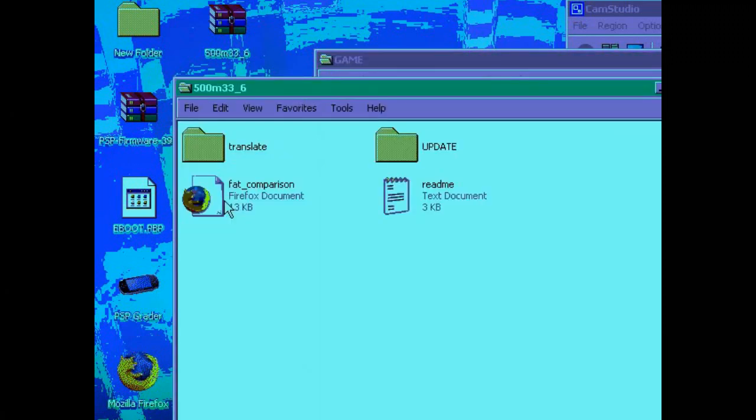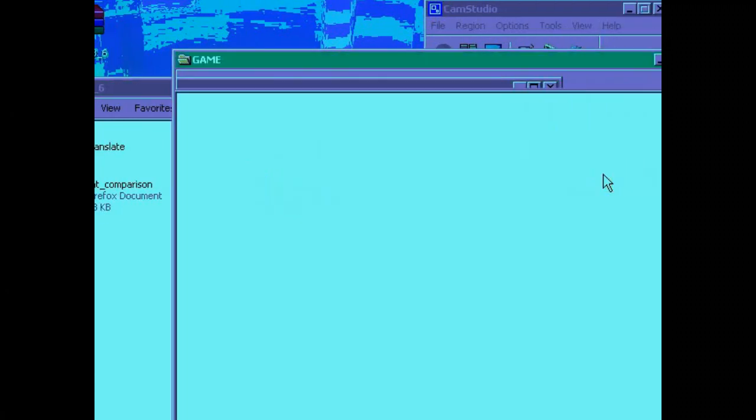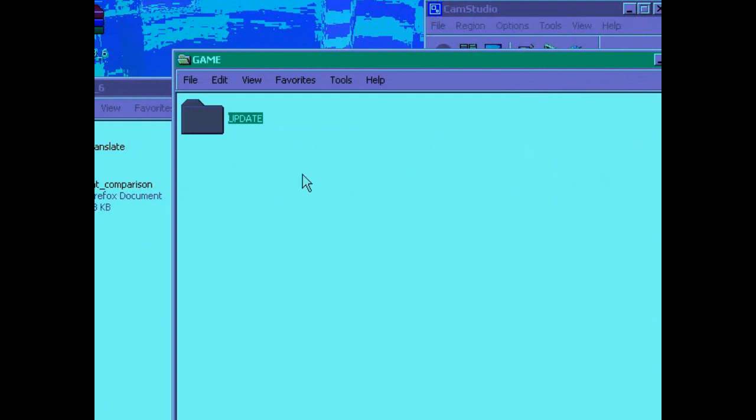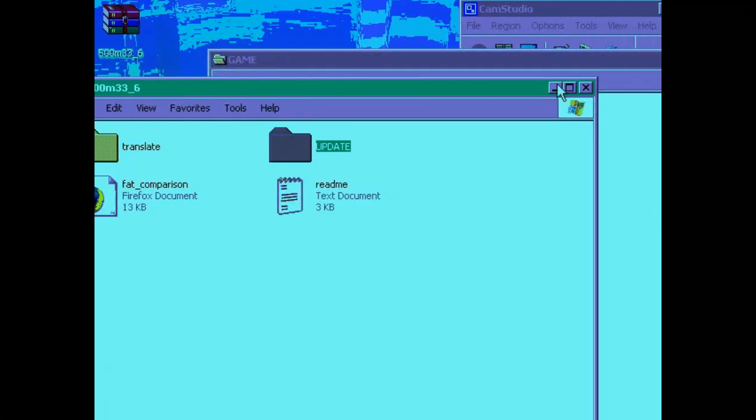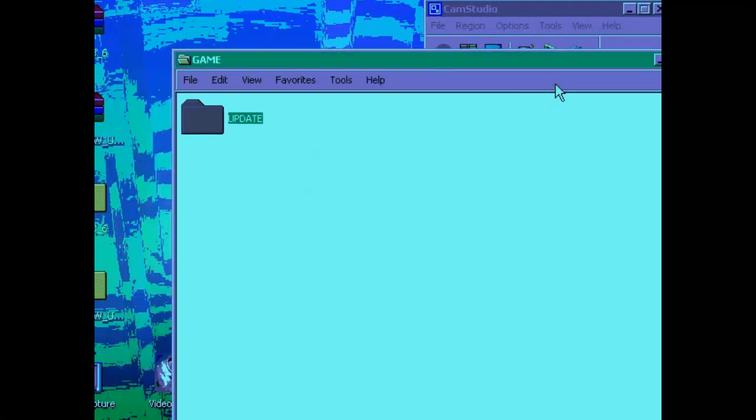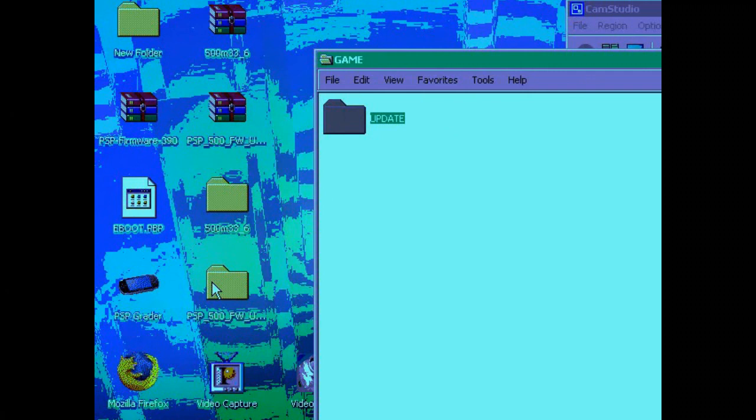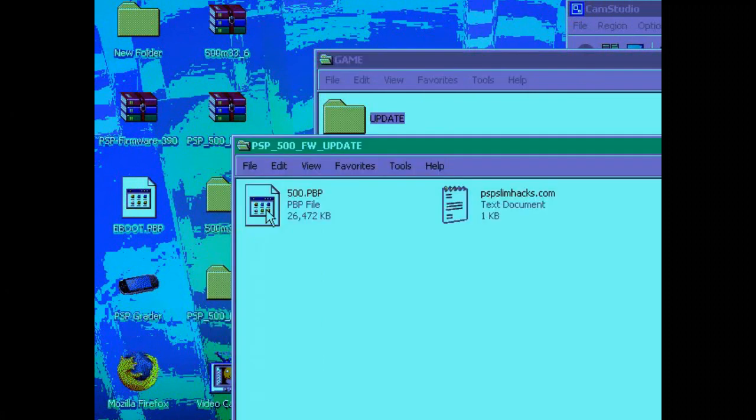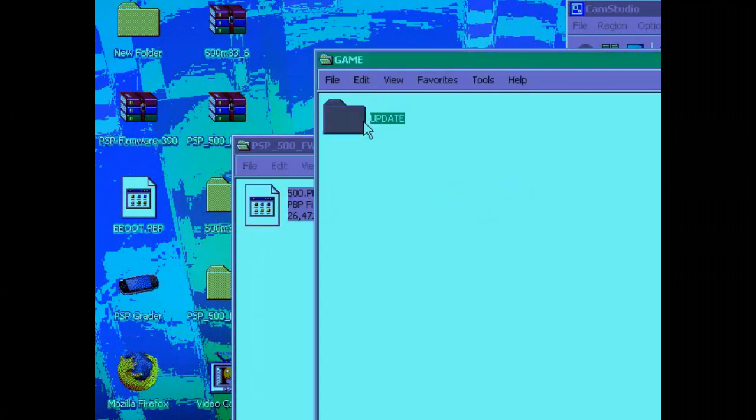Then you go into this folder here again and drag the folder that's called update into the game folder. And then from the other folder we take the renamed file